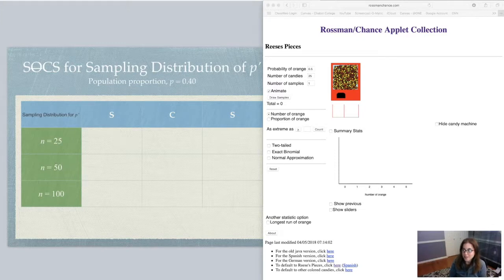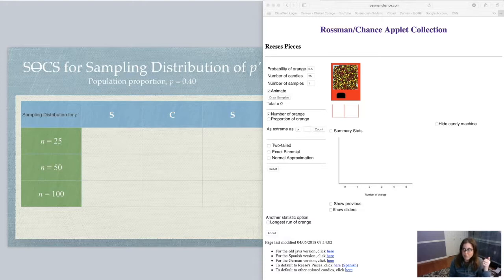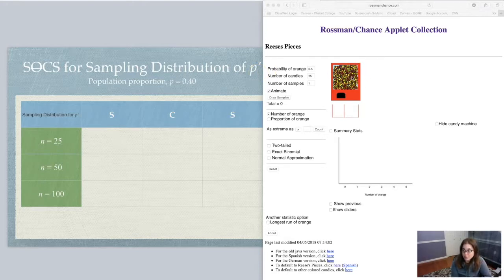Let's take a look at another applet. This time we want to look at an applet that's going to help us better understand sampling distributions for proportions. We had looked at sampling distributions for averages before. When we are looking at averages, we have a numerical variable. When we have categorical variables, we look at proportions. We keep a frequency count — the number of successes in our sample — and turn it into a relative frequency when we divide by sample size. So let's take a look at sampling distributions of p-prime, of sample proportions, using an applet about Reese's Pieces.